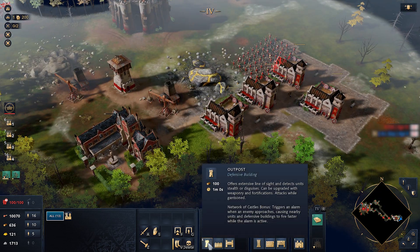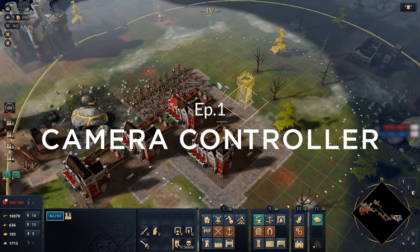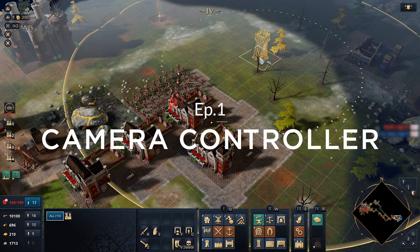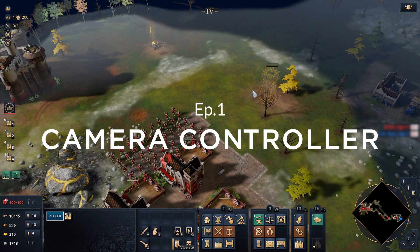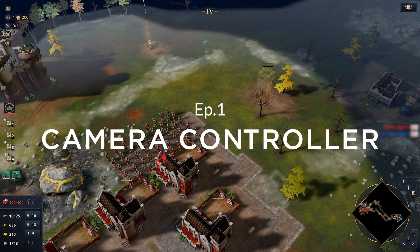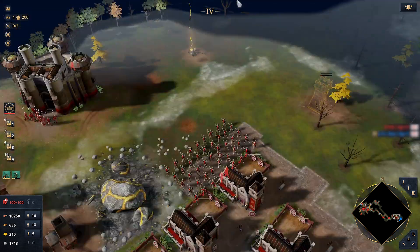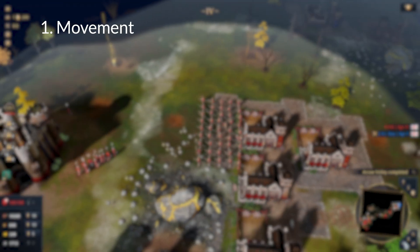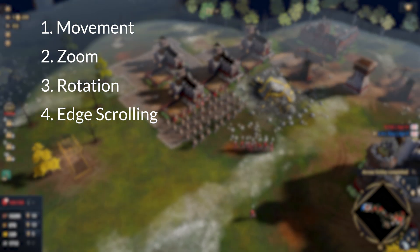Hello everyone and welcome to the first episode of my RDS game series. We'll be making this game inside of Unreal Engine 5 and C++. In this episode we'll be creating the camera controller. The features we'll be implementing in this video include movement, zoom, rotation, and edge scrolling.